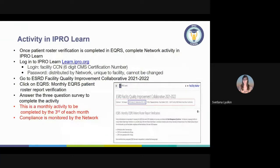The network believes that reviewing the patient roster report is an important monthly activity to ensure patient data in EQRS is as accurate as possible. We are requiring facilities to complete a monthly verification of this activity in iProLearn by answering a few brief questions. The EQRS patient roster report can also show inaccuracies — do not worry about fixing the report itself; focus on fixing any patient records you identify as incorrect, and report your findings in iProLearn.